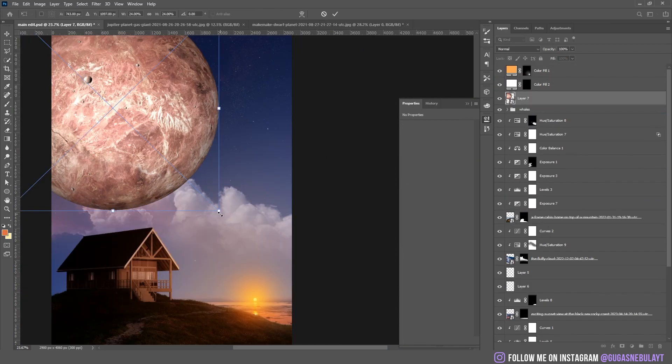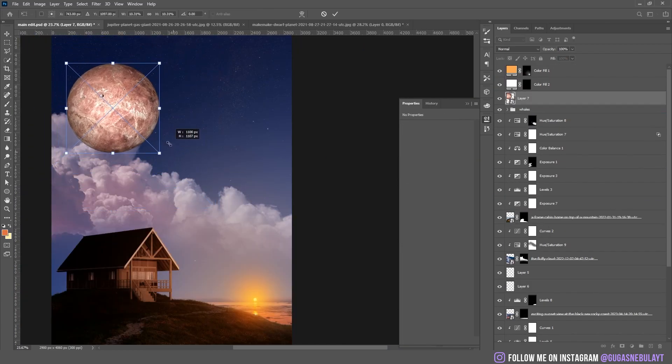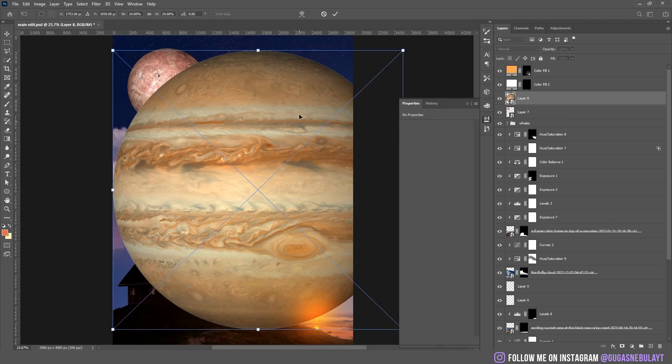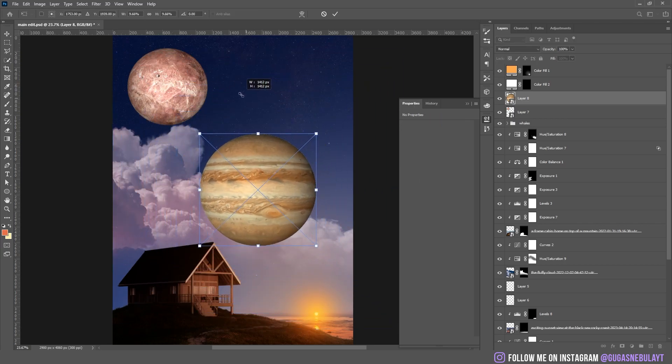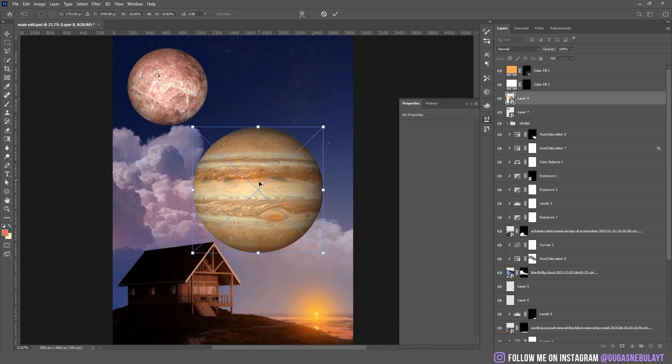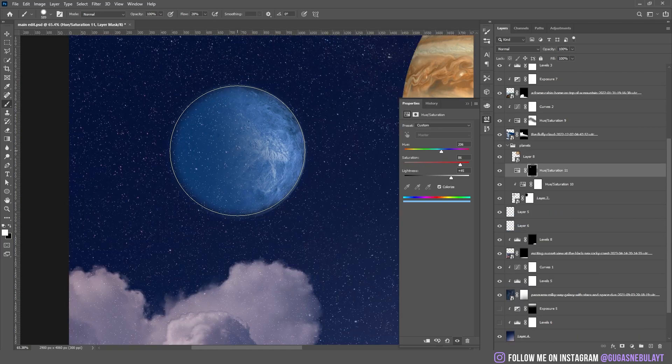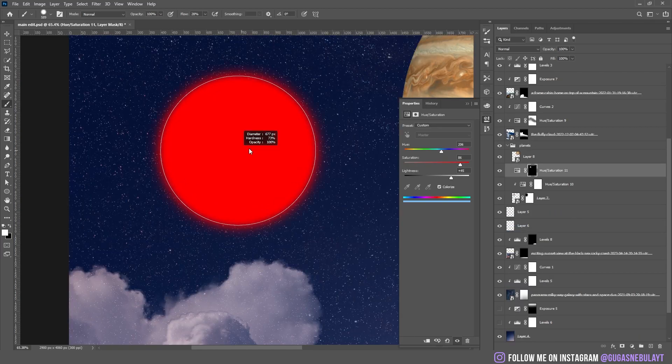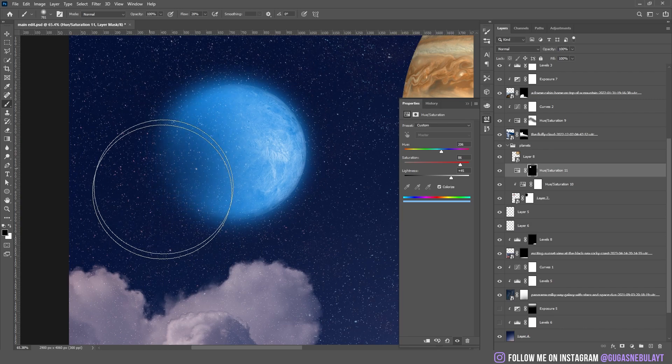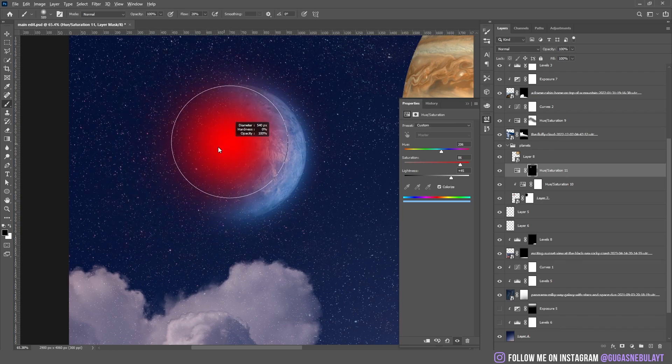Then I dropped a picture of a planet. Another planet. I added the glow on both planets and made them pretty blue, with hue and saturation mostly.